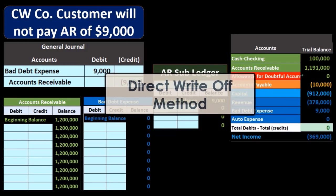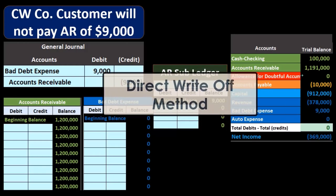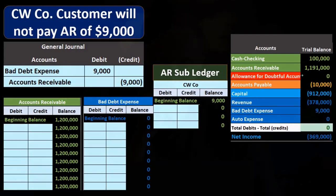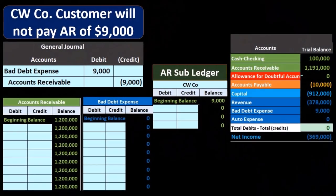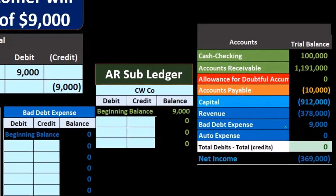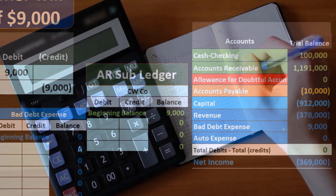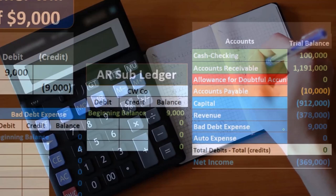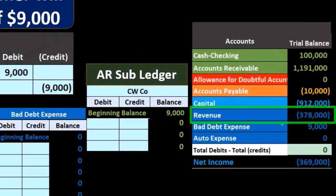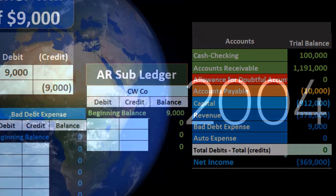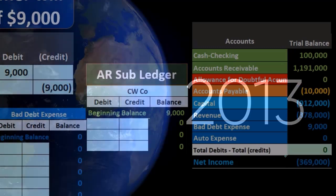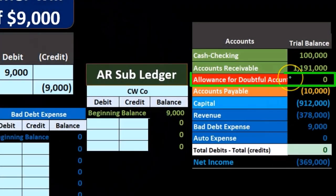The direct write-off method has the benefit of typically being easier to use because we can just wait — there's no estimate happening. We can wait until we believe something is not going to be collectible and then write it off. Note that this does distort the income statement because we're writing it off at a later time period and therefore not matching it up with the revenue earned in that period. It also gives us an ability to distort net income because we can decide at the end of the period to write it off or not — maybe we wait until the next year — whereas if we use an allowance method, an estimating method, then we have to make some type of reasonable estimate.